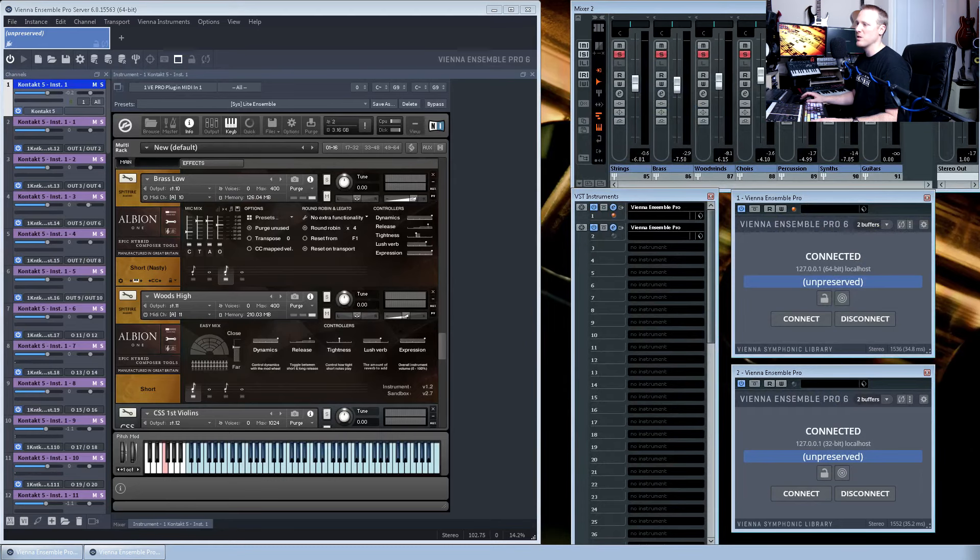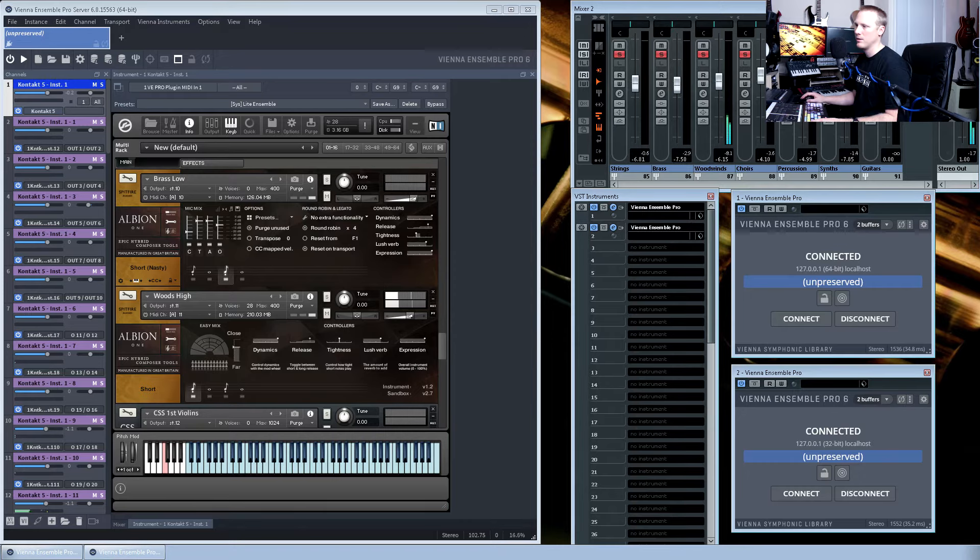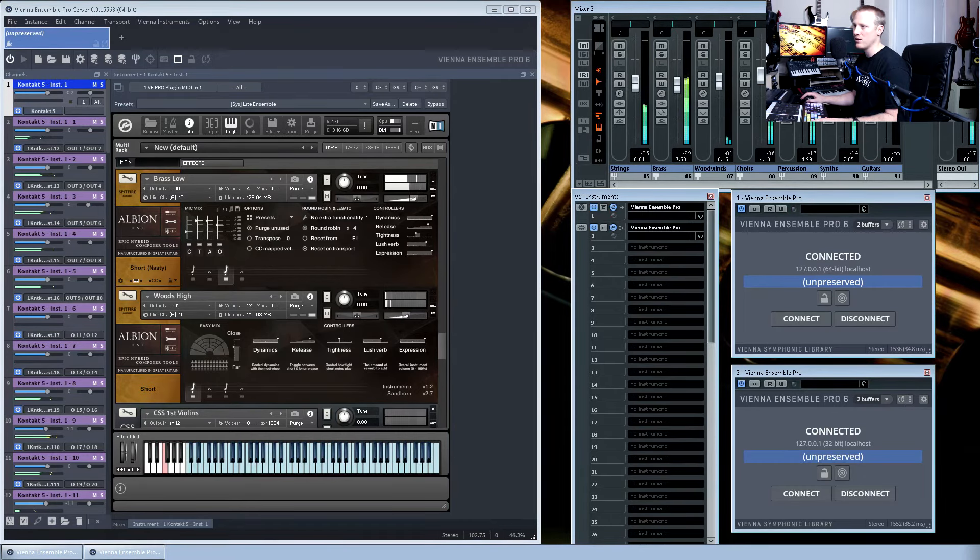Winds. On this particular track I've used Albion One again. Percussion is on a separate instance of Kontakt.